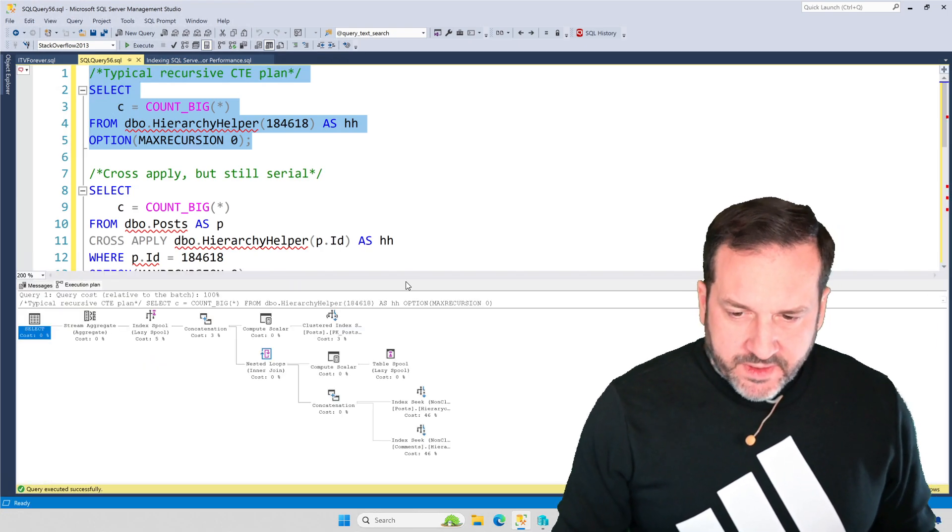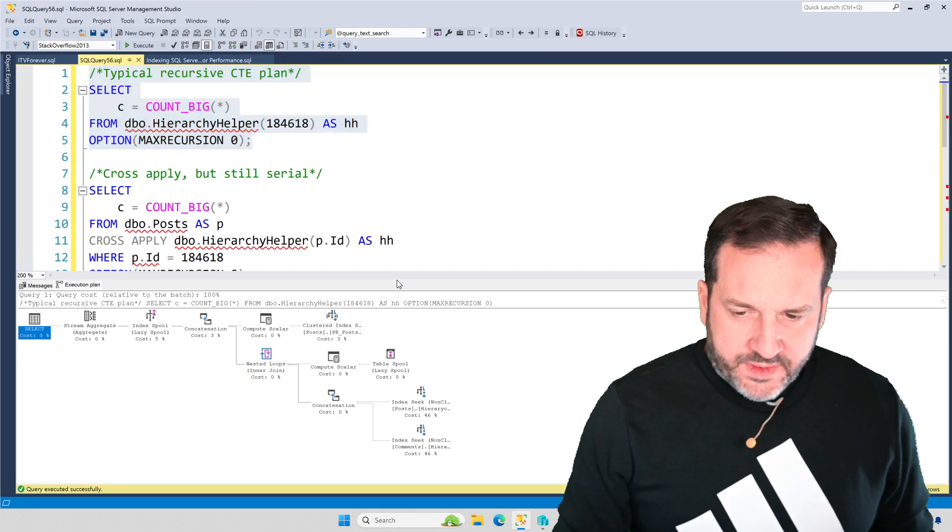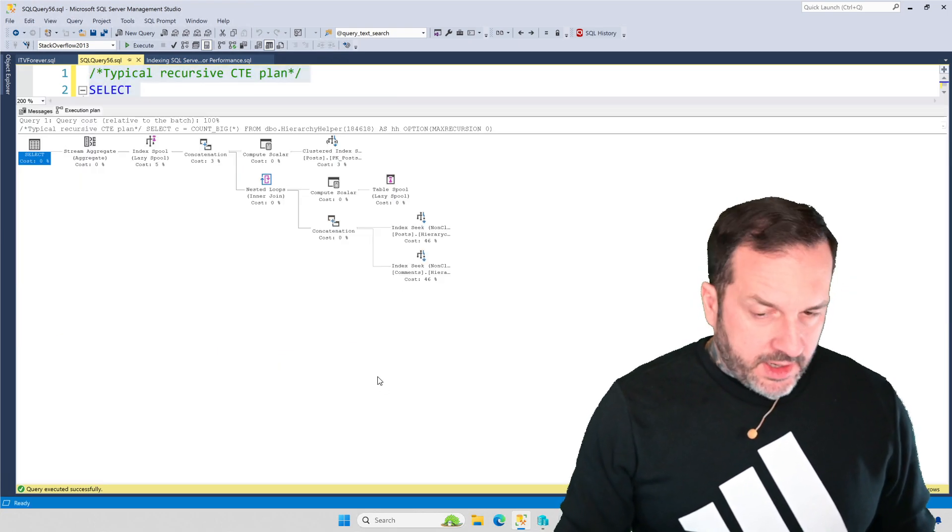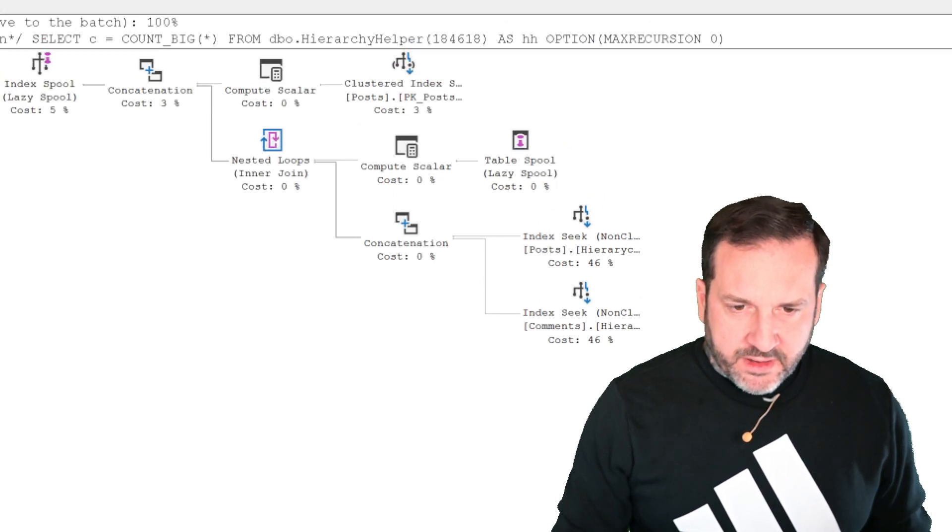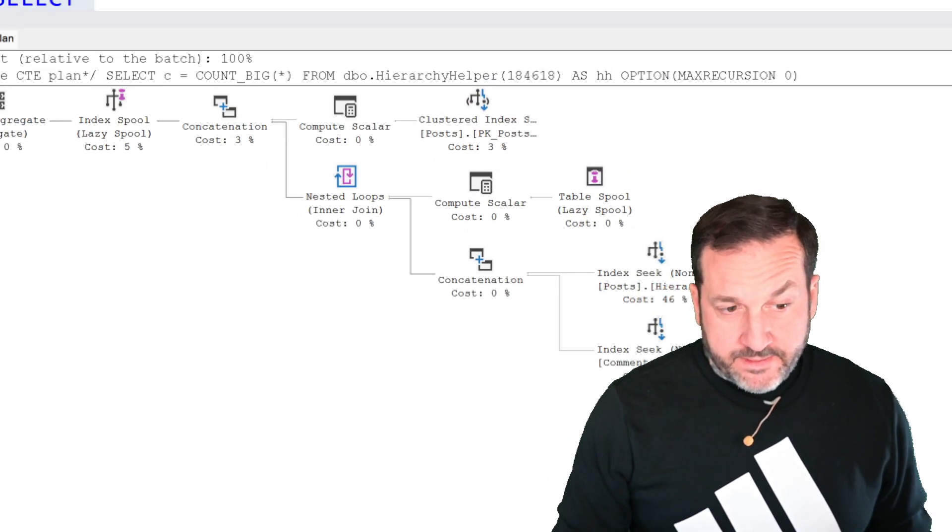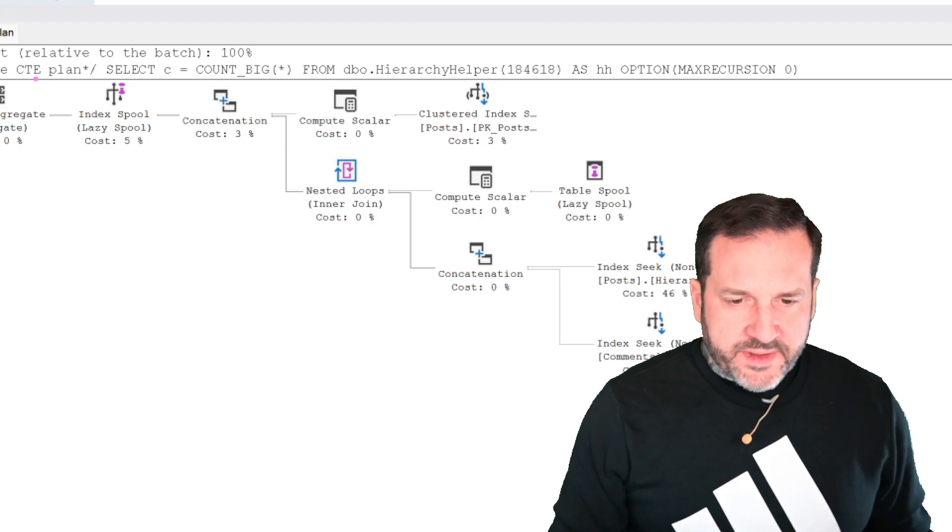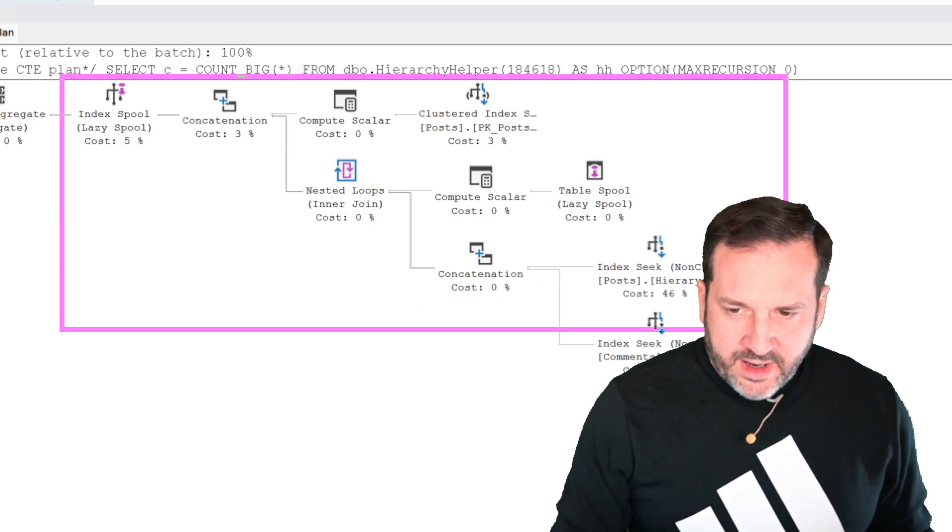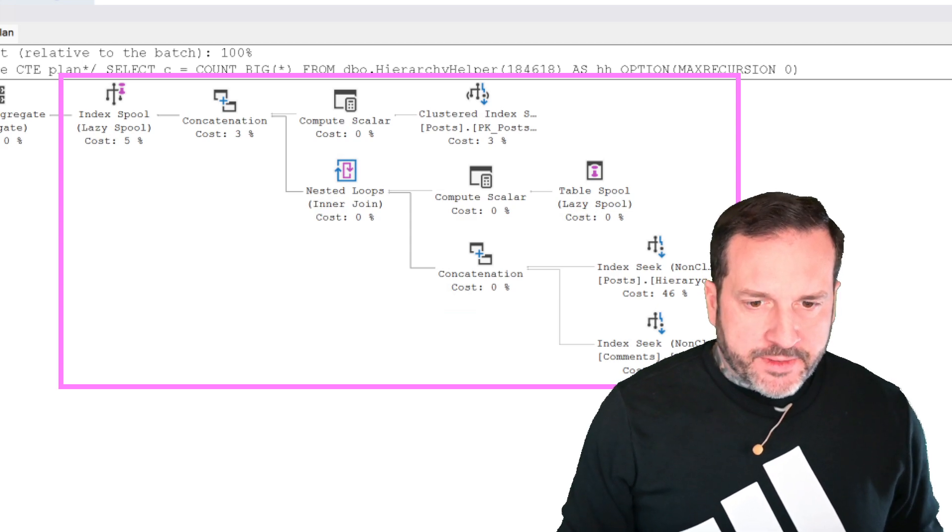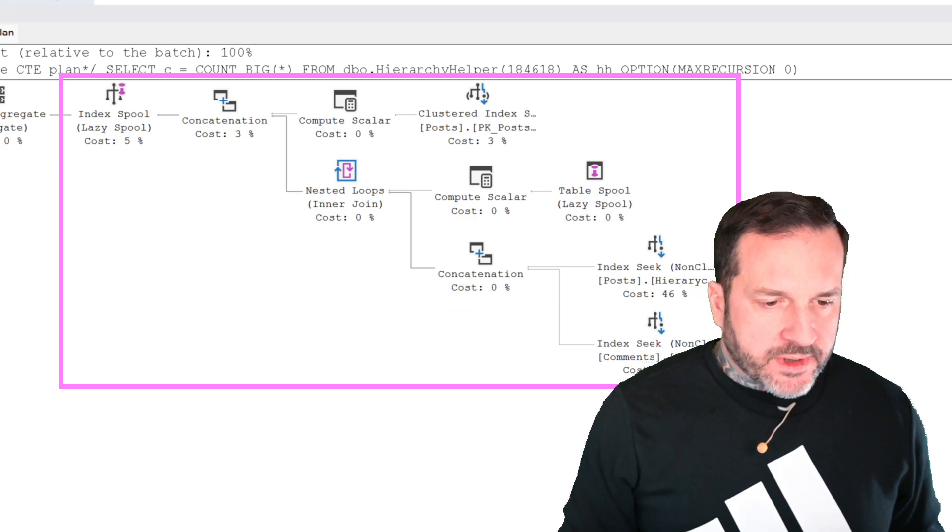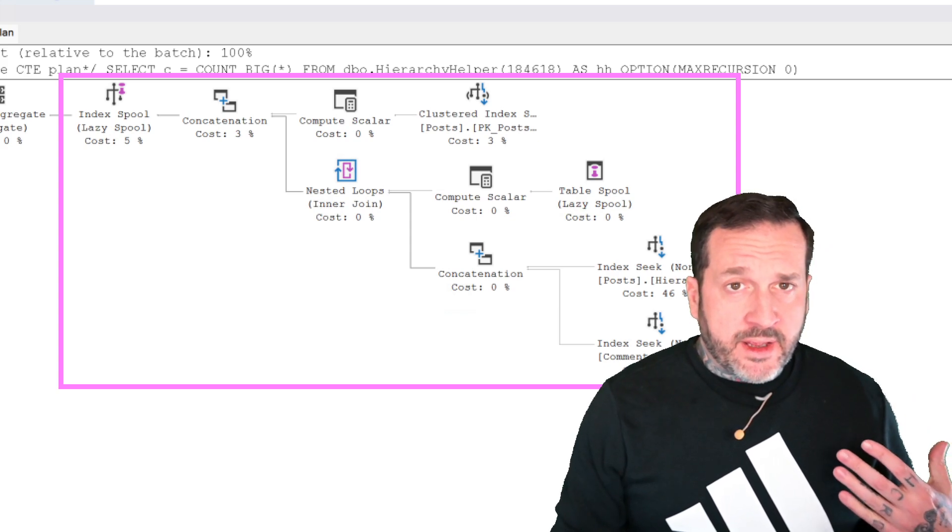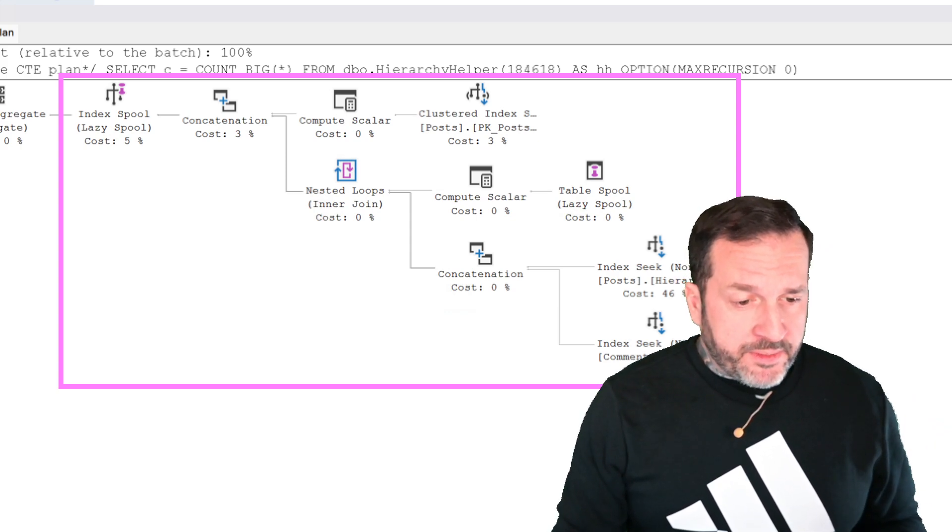So usually, when you use a recursive common table expression, the recursive part of the query, and in this case that's most of the query, most of the query plan rather, you are not eligible for parallelism in here. SQL Server just doesn't go for it and will cause a parallel zone in your query plan.